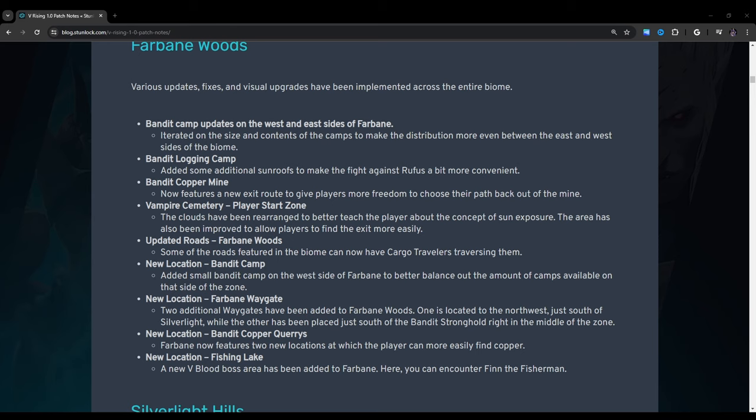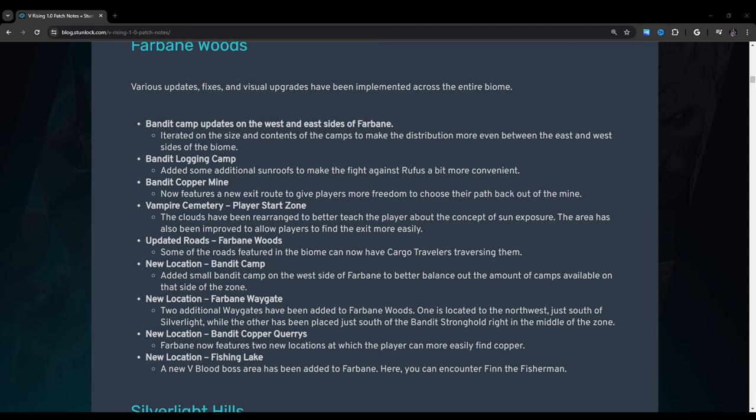New Location, Bandit Copper Queries: Farbane now features two new locations at which the player can more easily find copper. Okay, so I've only seen one of them. I didn't know there were two, so I'm gonna have to go find that myself. The one that I've noticed was on the southwest side of Farbane. There's now a Copper Query there. I don't know if the other one is on the southeast side. I don't really spend a lot of time in that part of the map, so that's something I'd have to confirm on my own time. New Location, Fishing Lake: A new V-Blood boss area has been added to Farbane. Here you can encounter Finn the Fisherman.